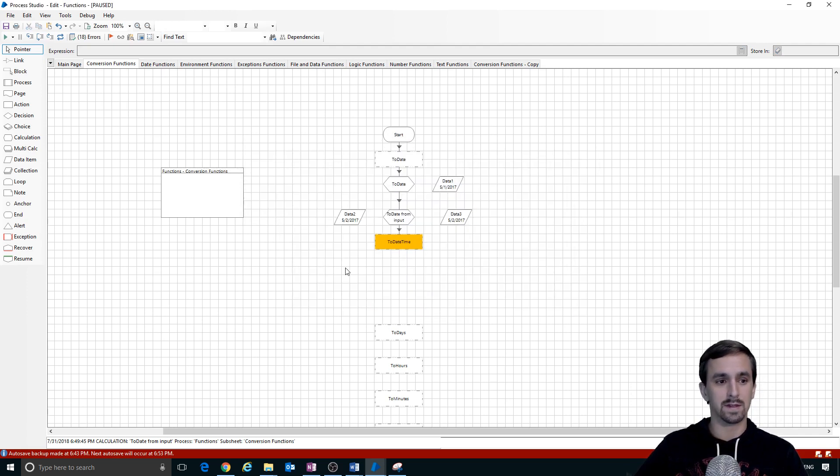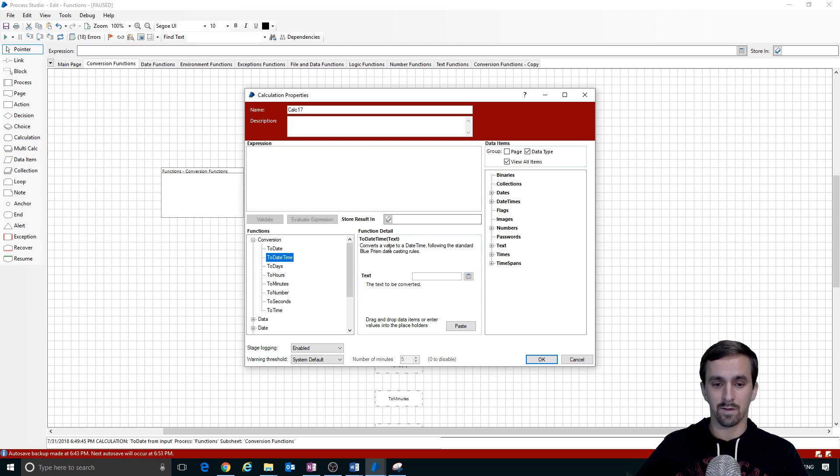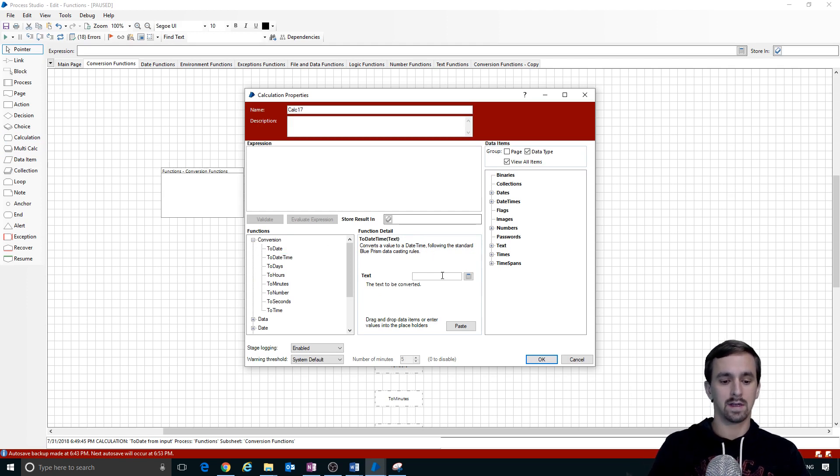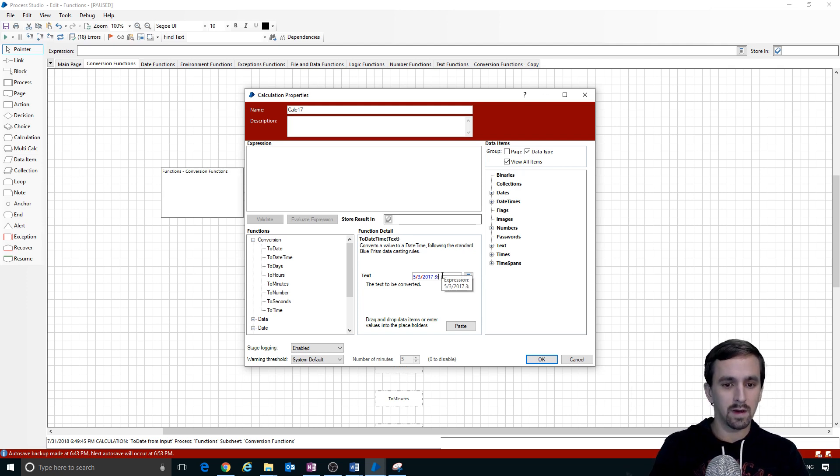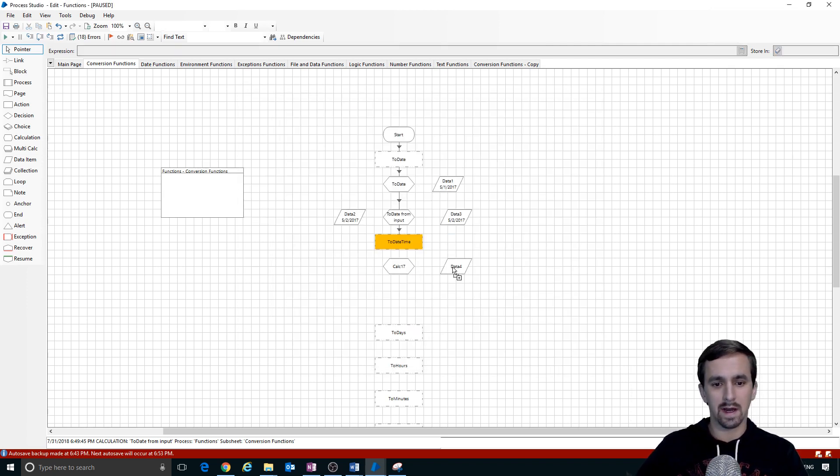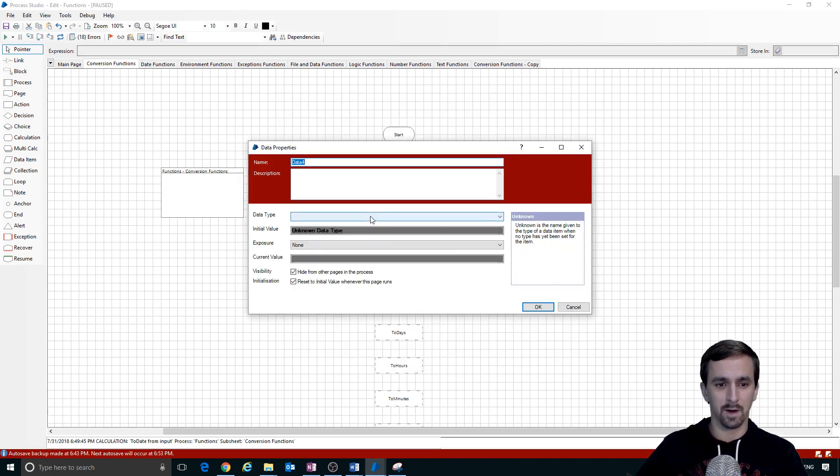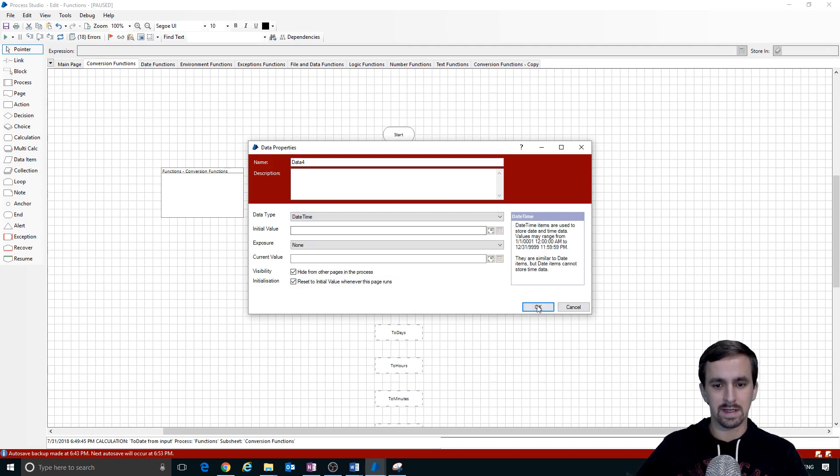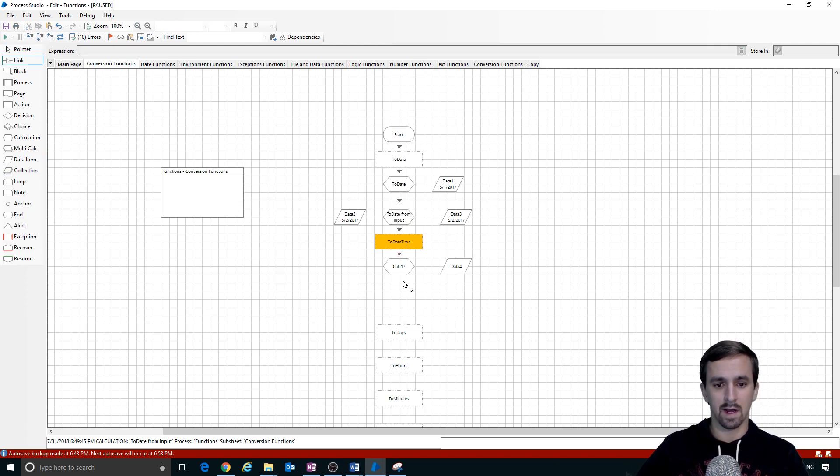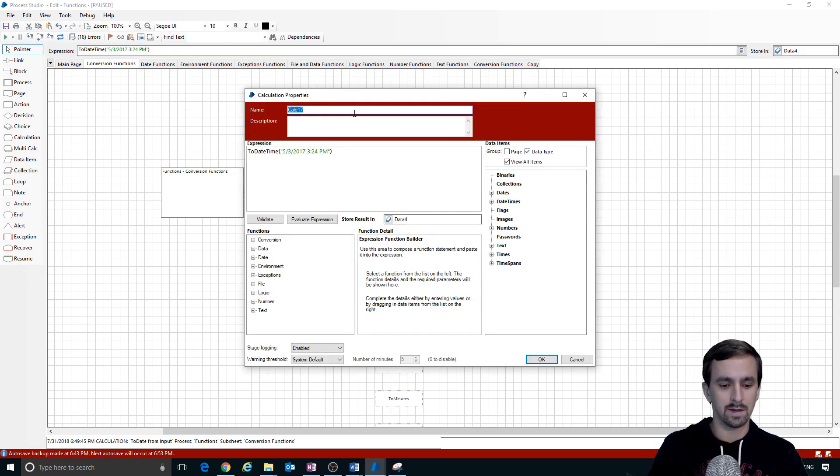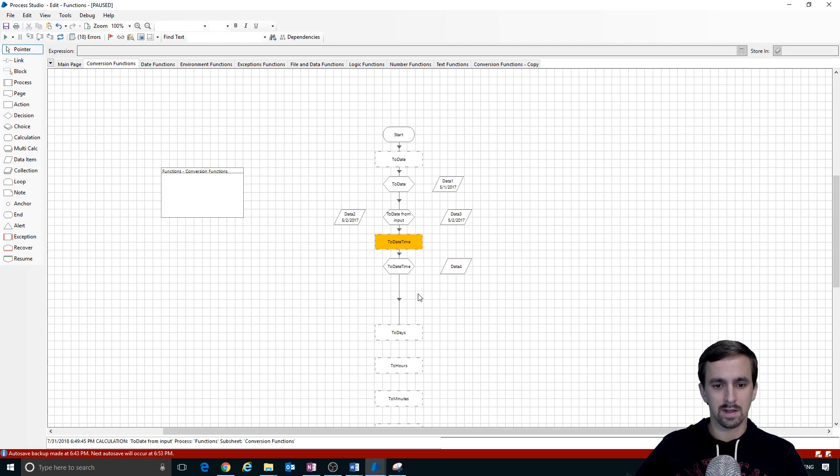The next thing we'll do is use to date time. I'm going to drag a calculation stage on here. Find the to date time conversion and it says converts a value to a date time. In this case, I'm going to type a similar date. I'll increment it by one day. We'll do May 3, 2017 and we want a time as well, 3-24 p.m. We're on our fourth data item so I'll just name it data4. I'll create a data item called data4 and then we will make this a date time. Now we would expect an error if this data inside of here is not correctly formatted. Let me rename this to to date time. The name of it is not important. I'm just naming it so that I can tell what's going on in each of these.